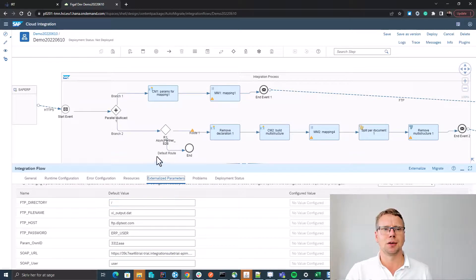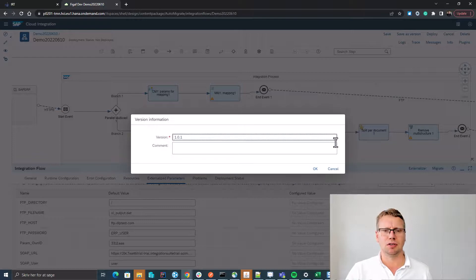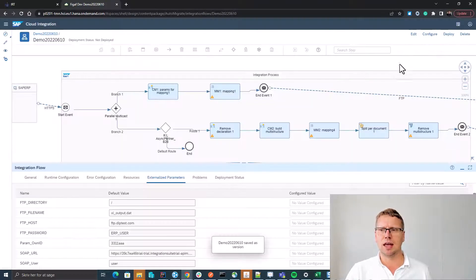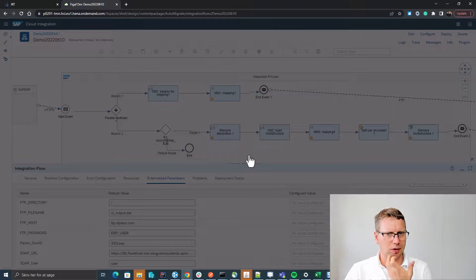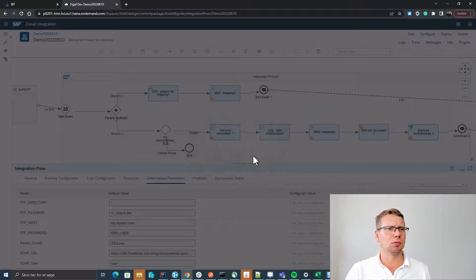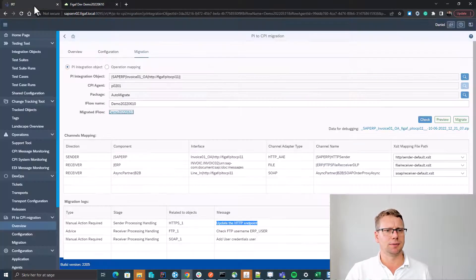Good, so now we can save it as a version. Okay, we have done our modifications that we needed for this, and we can select deploy, and this will deploy it in the CPI system so we have a way to run this.